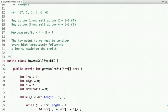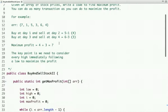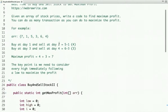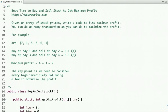The next topic is the buy and sell stock problem with k transactions. If you have any suggestions or other ideas to solve this problem, let me know in the comments. Thanks for watching this video.